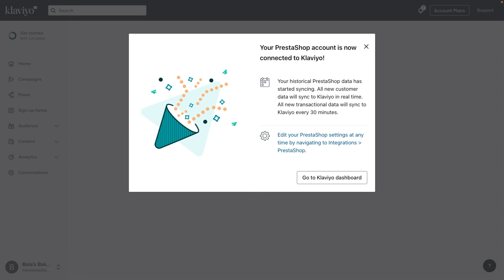You'll soon see PrestaShop data syncing to Klaviyo, allowing you to take a data-driven approach to marketing and expand your analytics capabilities. Keep up the great work!